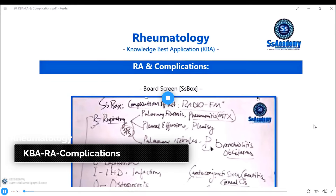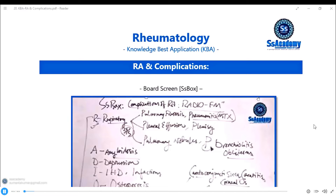Hello my dear doctors, welcome to the topic of RA — Rheumatoid Arthritis — and its complications. This is the KBA, Knowledge-Based Application lecture, using a question-based approach to demonstrate how knowledge can be applied in the best way into exam questions.